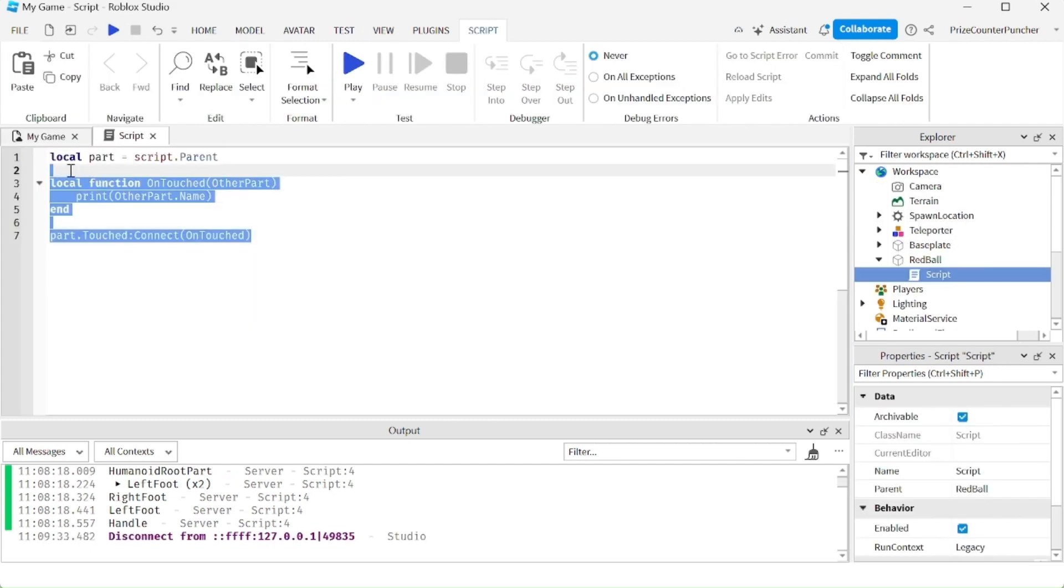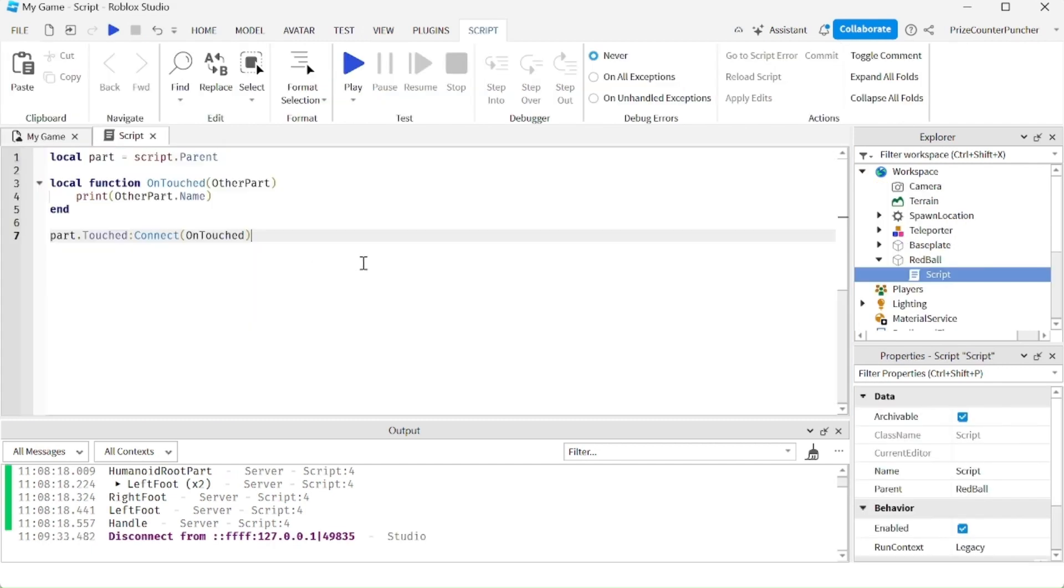So again here is our touch event. Each time the ball is touched, it's printing the name of the part that is touching the ball.